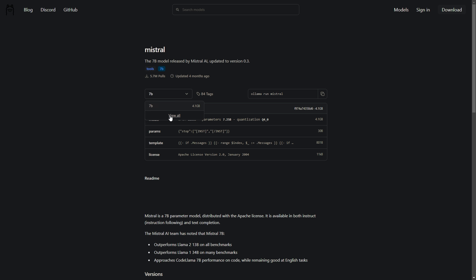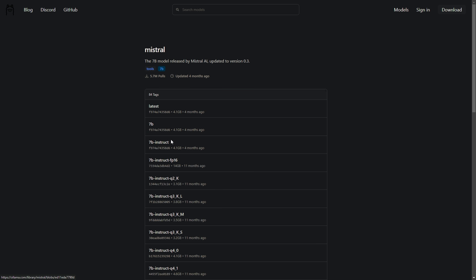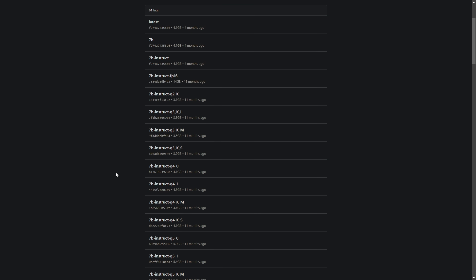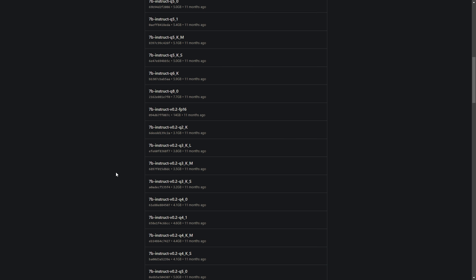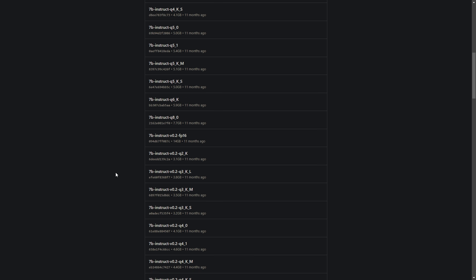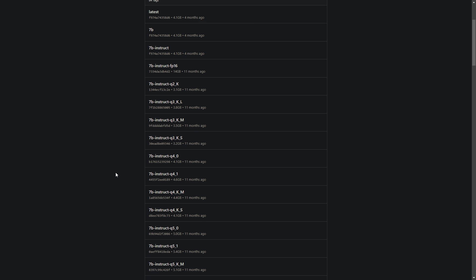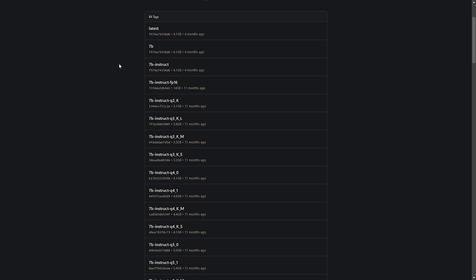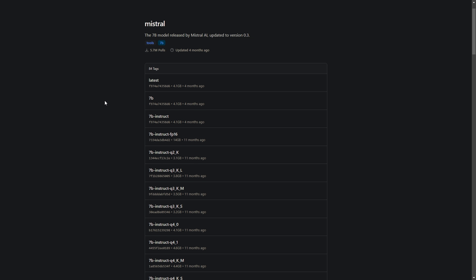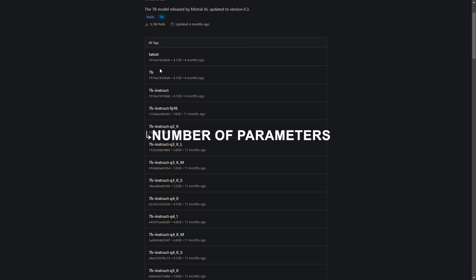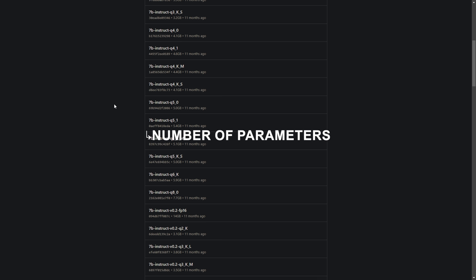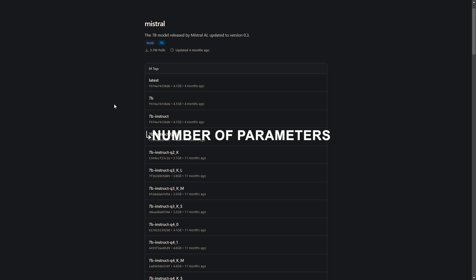Let's look at Mistral 7B model. For instance, there are so many variants of this 7B model only and deciding which to use can be confusing. So let's talk about it. First of all, we need to understand the model names and values. As you can see, the number like 7 indicates the number of parameters in billions. For instance, 7B means the model has 7 billion parameters. More parameters usually mean the model can understand and generate more complex language.